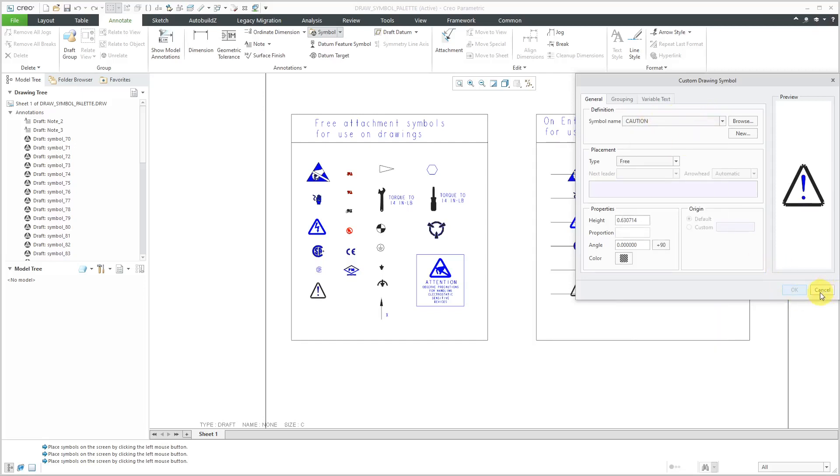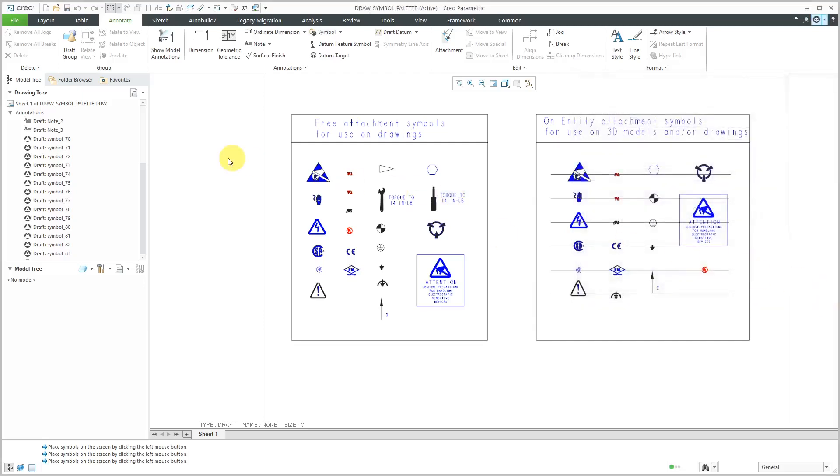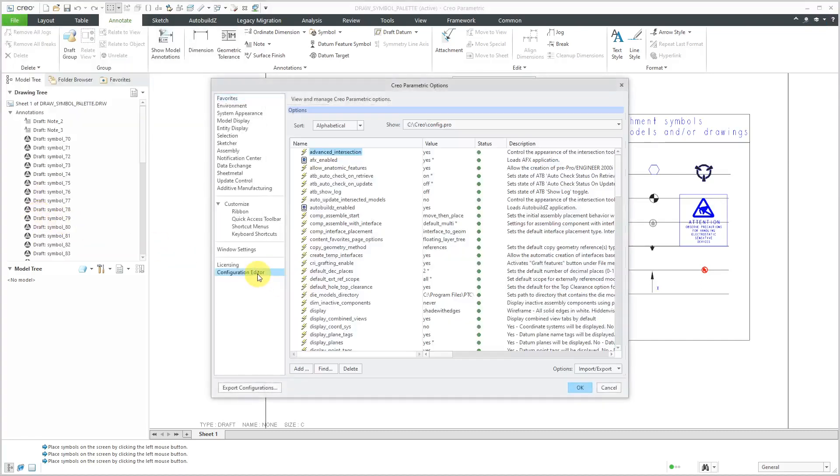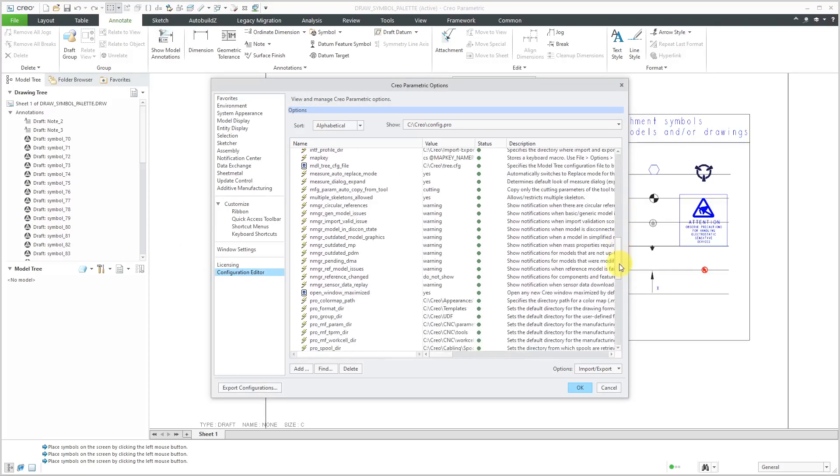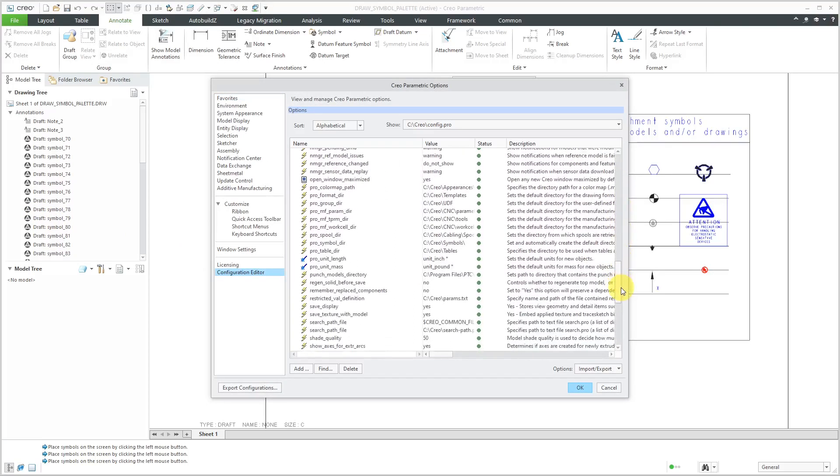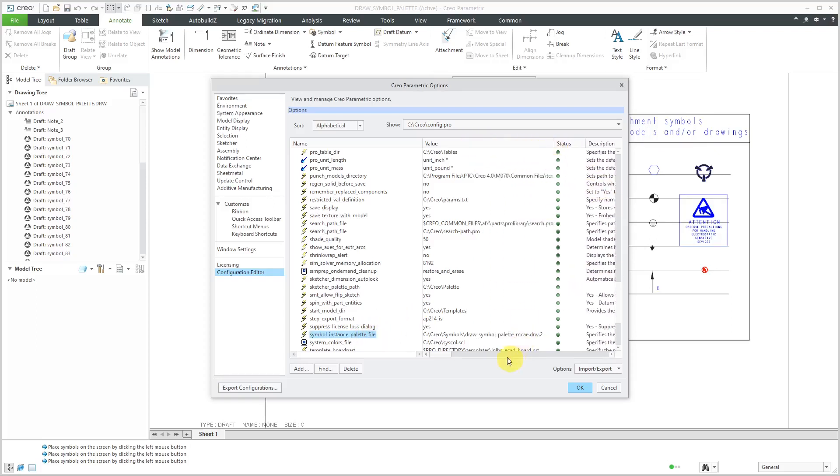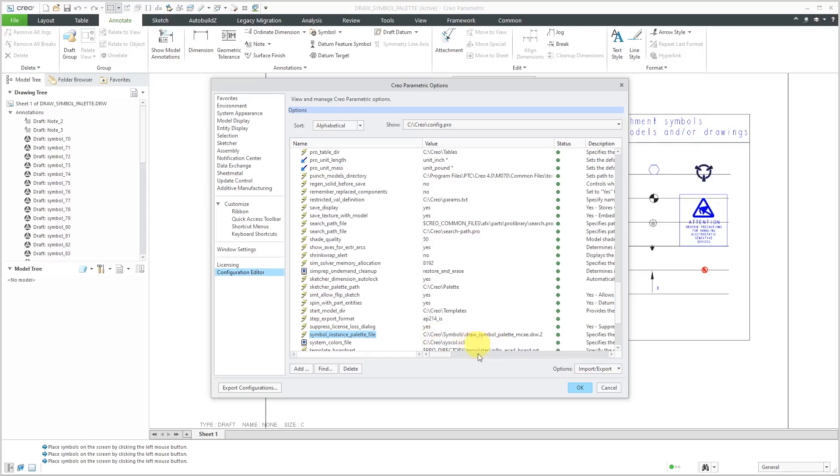Be aware that you can customize the palette. This is something that I've actually done in another video. If I go to File Options Configuration Editor and then scroll down in my own config.profile. Here we have an option for Symbol Instance Palette file. I have that pointing to a drawing on my local drive. That way, when I go to the Symbol Palette, I have an extra icon on there that I've thrown onto my own custom symbol. Again, I've shown how to do that in a different video if you're interested in customizing your own palette.